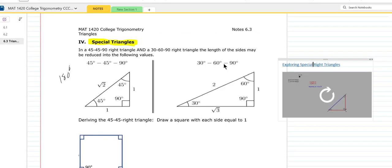We also have the 30-60-90 right triangle, and the sides on this can be reduced to 1, 2, square root of 3. They go in order — this is a good way to remember it. 30 is the smallest angle, so its opposite side is the smallest side. 60 is the angle in the middle; square root of 3 is about 1.7, so the middle side is square root of 3. The hypotenuse is opposite the biggest angle, so it's 2.